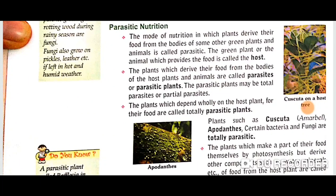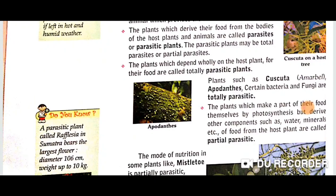Parasitic nutrition is the mode of nutrition in which a plant derives its food from the bodies of some other green plant. The green plant or animal which provides the food is called the host, and the organism which derives food from the host is called the parasite. There are two types of parasitic plants: totally parasitic and partially parasitic. Amarbel and some bacteria and fungi are totally parasitic, meaning they depend wholly on the host plant for their food.